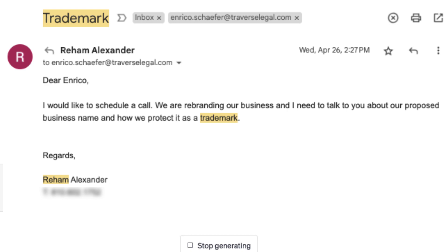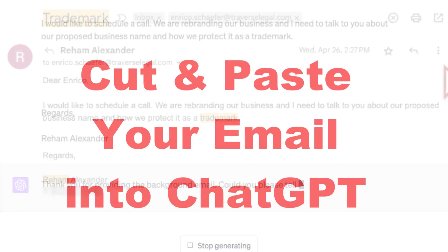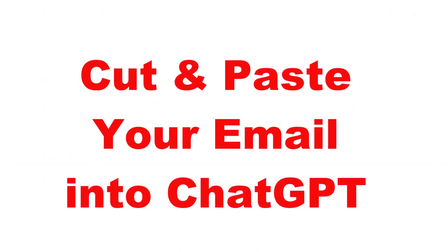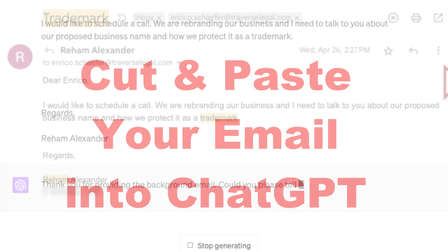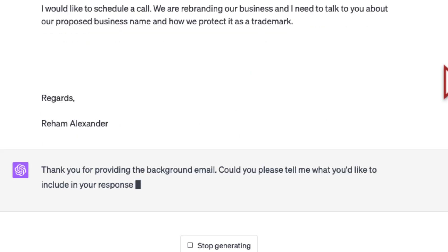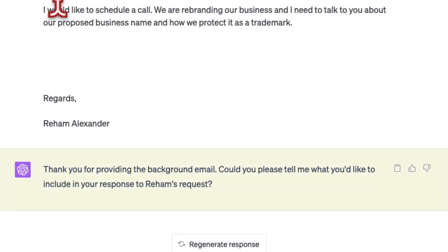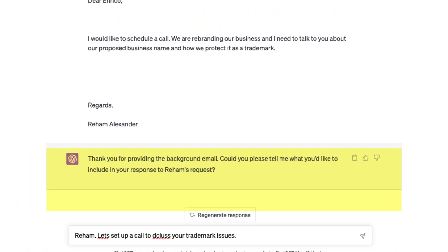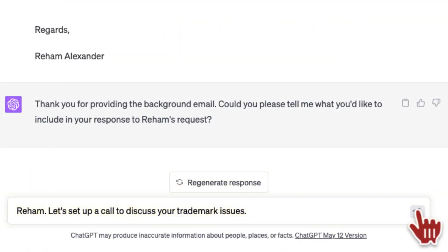We will accomplish emails faster than if we typed, considered, edited, and finalized them ourselves. Go ahead and cut and paste a client email into the system. Here's the email — I'm going to cut and paste it from Gmail. Now I've provided the prior background emails, and GPT is going to say: 'Can you please tell me what you would like to include in your response?' This is going to be short and sweet, because ChatGPT is going to expand on my primary message. Back to the client: 'Generally I want to set up a call to discuss the trademark issue.'